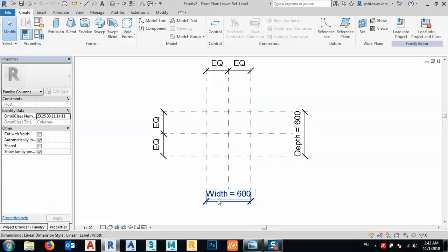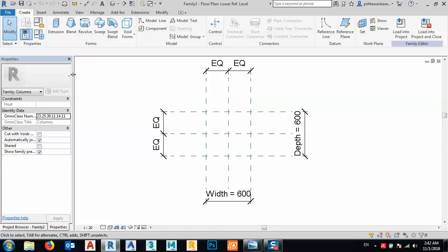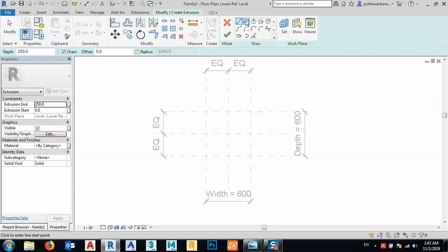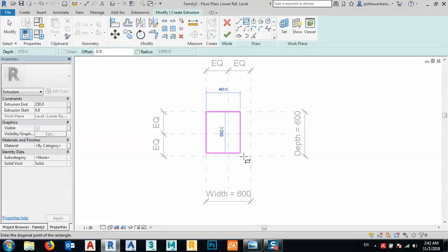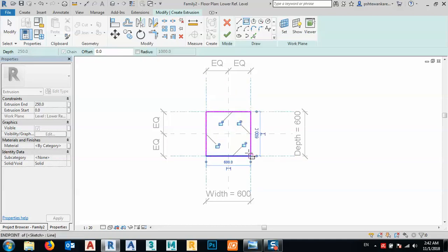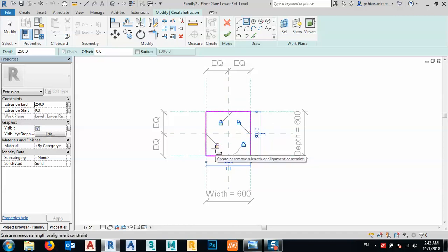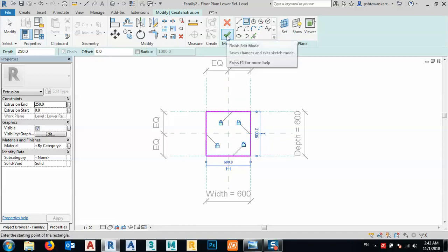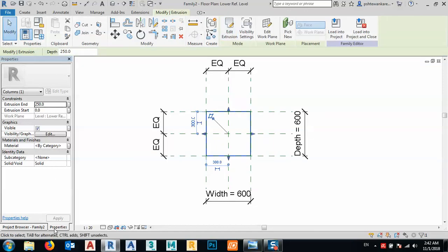After that, we have the width and depth. We can make an extrusion or rectangle like this, locked in place. By this, we could make a column and finish edit mode.